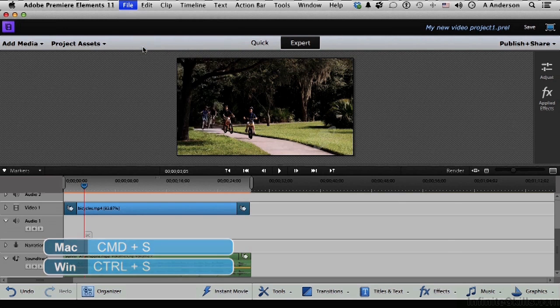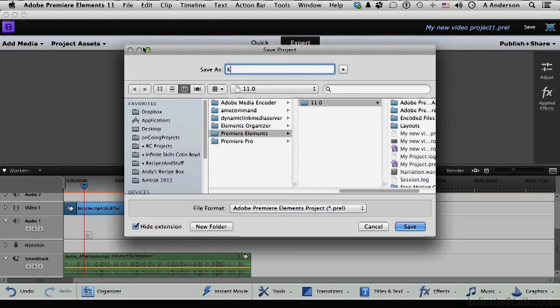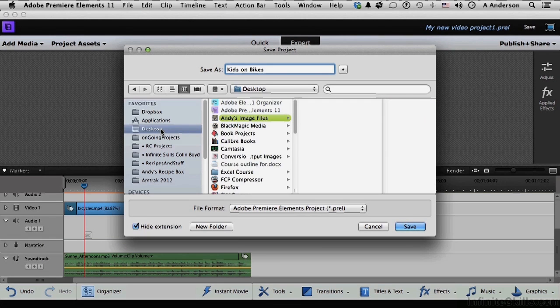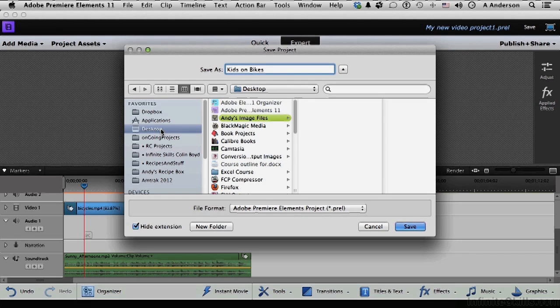If we do that, we get the questions. Number one, what is the name? How about Kids on Bikes? Where do I want it? Now this to me is an important thing. I like to save it in its own folder. And I'll explain in a second why that's important.